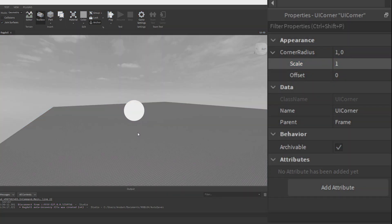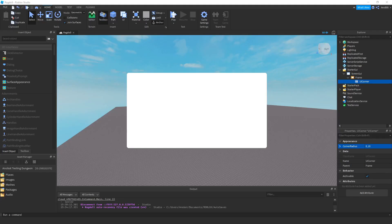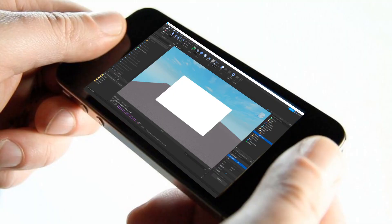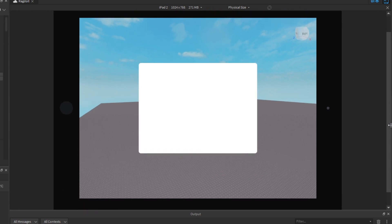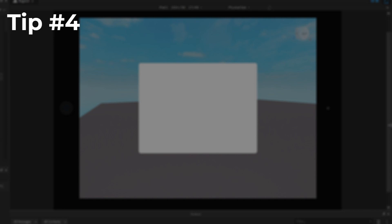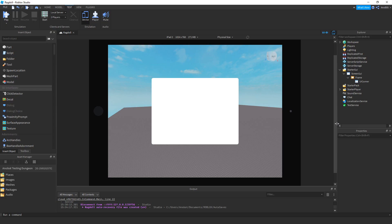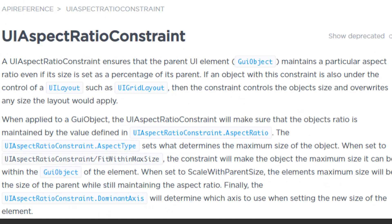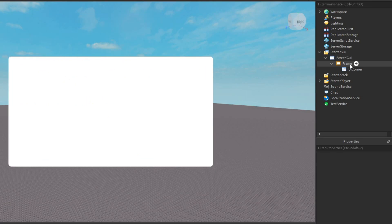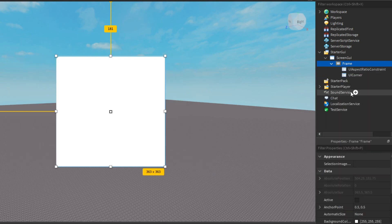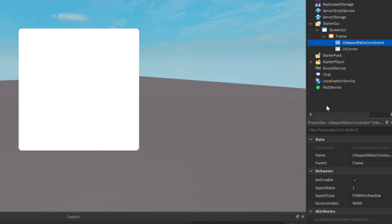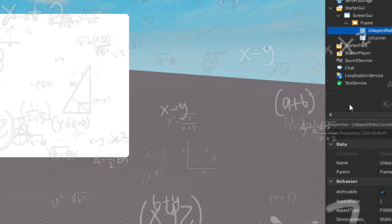Fun fact: setting Corner Radius scale to 1 is a pro tip for making circle GUIs. Now since we've added that, I want to check if the GUI is suitable for PC and mobile by enabling device mode — and it's not really great. That leads me to my fourth tip: applying UI Aspect Ratio Constraint. UI Aspect Ratio Constraint is a UI component that changes the UI object sizing to an aspect ratio type size. Insert it into your object and it automatically changes its size to an aspect ratio size.